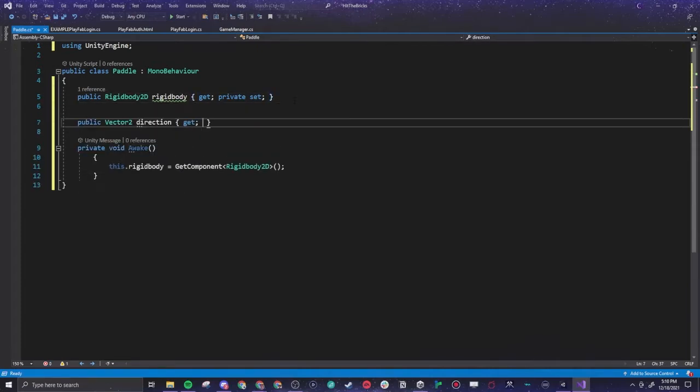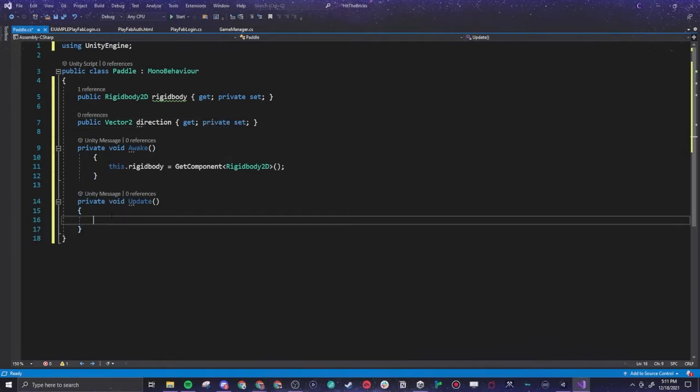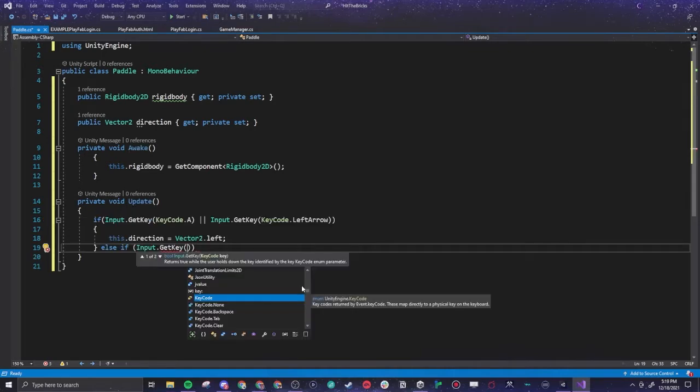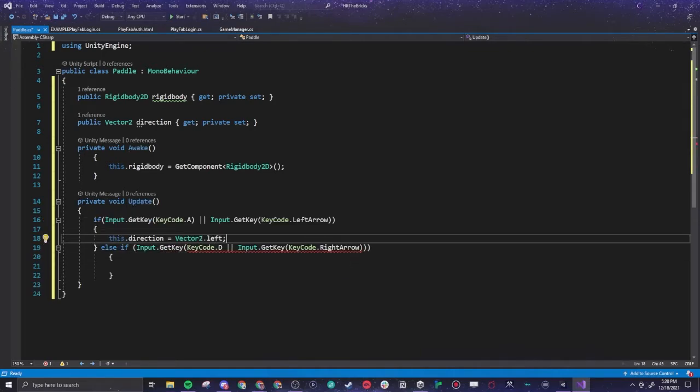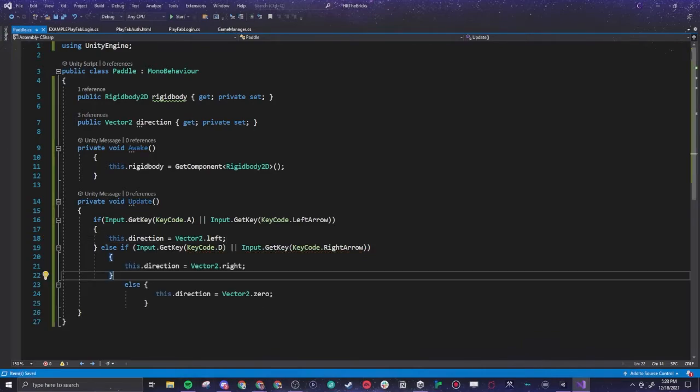We are calling another awake function, so this is what the paddle does when the game awakens - add physics. This is helping our paddle move back and forth. In here with inputs get key, get key key code, the sentence now says if the input is A or if the input is left arrow, the paddle this direction is left, the paddle goes left. And this is where we call direction.